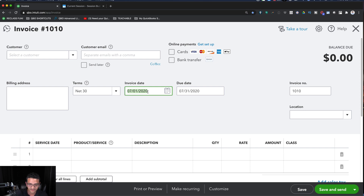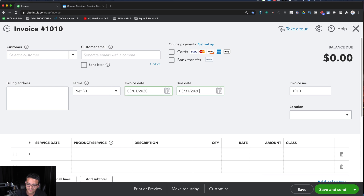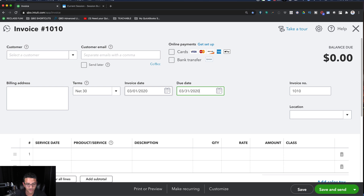QuickBooks will also auto-enter the current year. So if I wanted to put March 1st of 2020 and we're currently in 2020, literally all I have to do is type 0301, hit Tab, and QuickBooks will understand that I'm entering the date for this year. That saves you even more keystrokes.